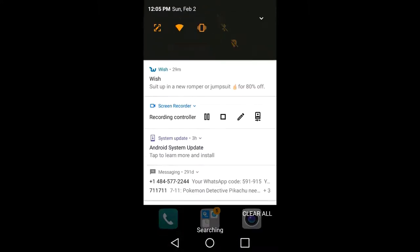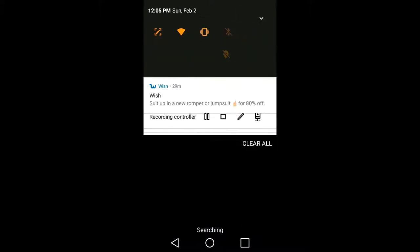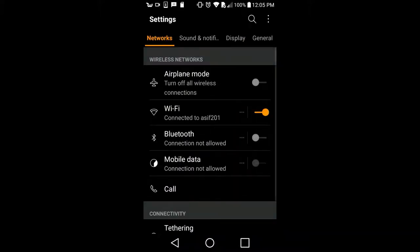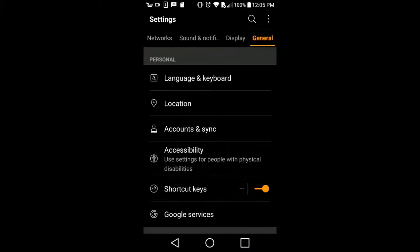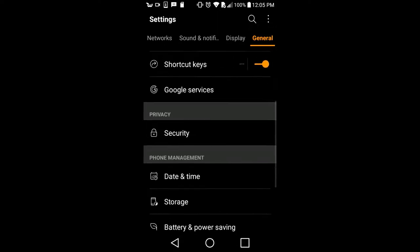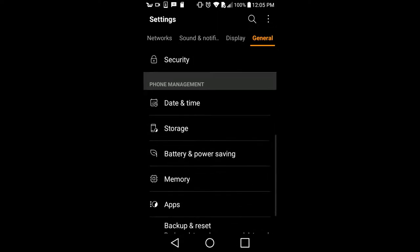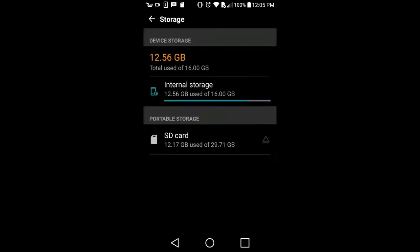Both ways you can come to the Settings. Go to Journal, and after that go to Storage — click here. It shows internal storage is 12.56 GB used out of 16 GB, and my SD card is 29 GB.